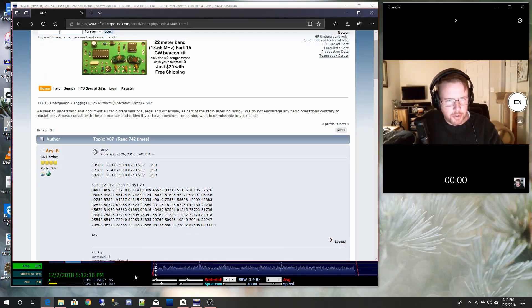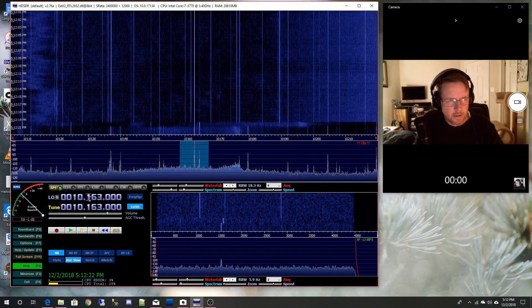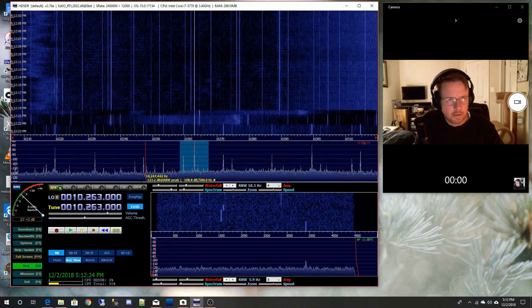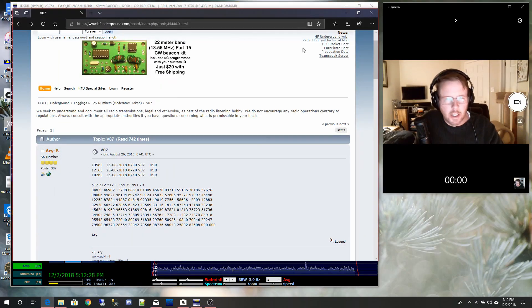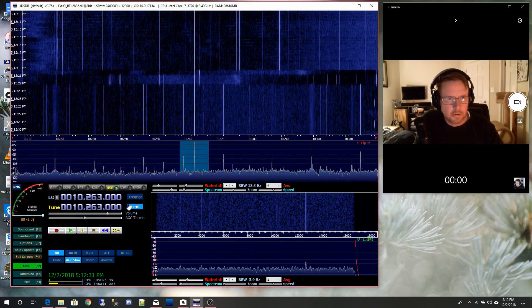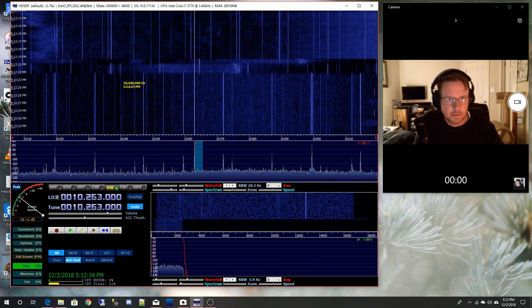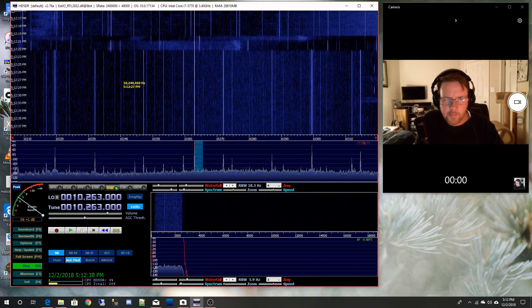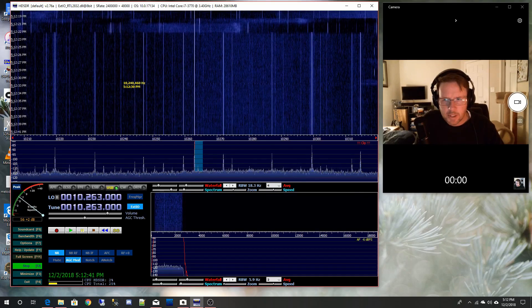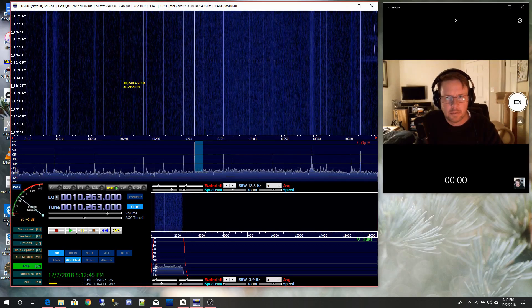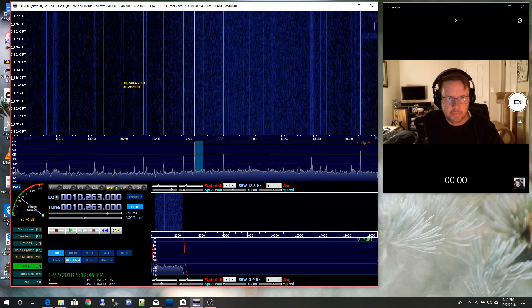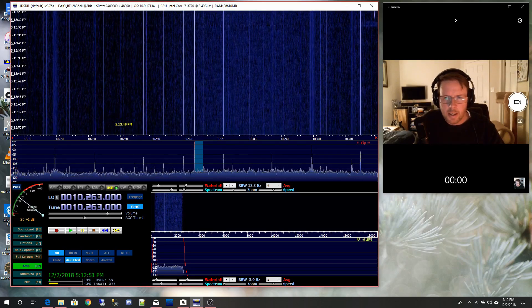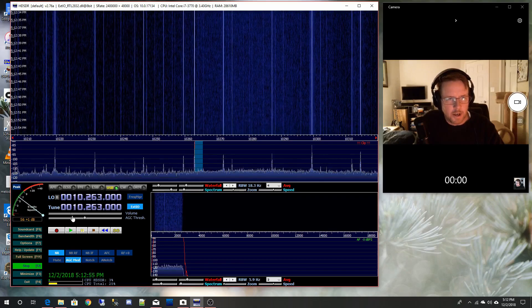Is that upper sideband, he said? There's definitely a carrier there. Anyhow, it doesn't look like we're going to have any luck today. Let me turn this down.